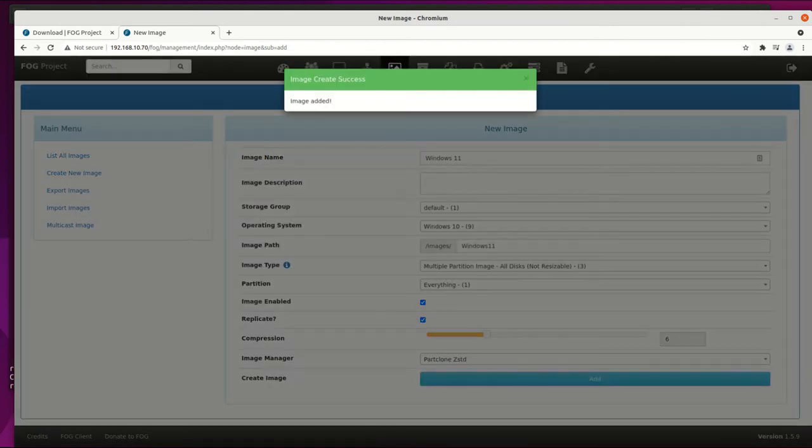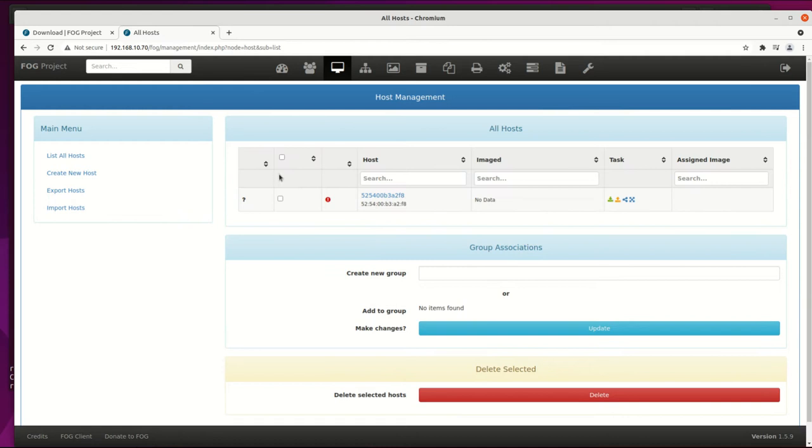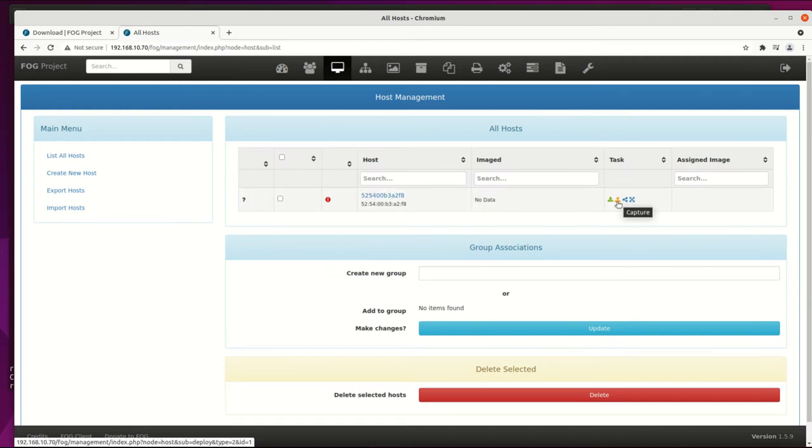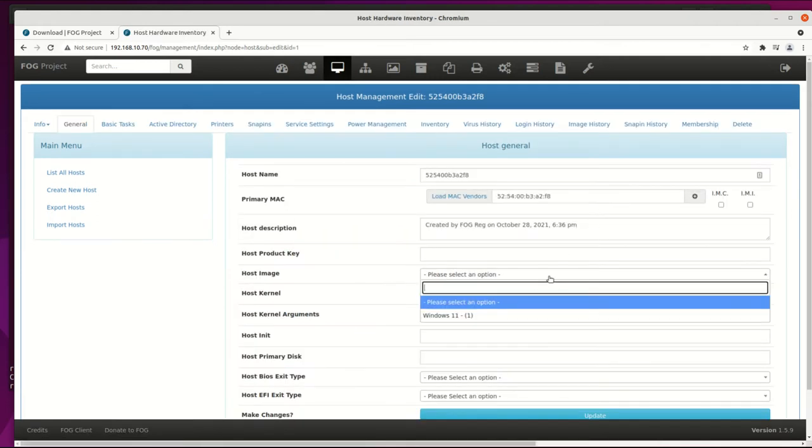The next step is to capture image from the target machine. Go to the host icon. Select proper host for capturing image. Then select host image like Windows 11.